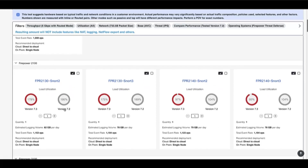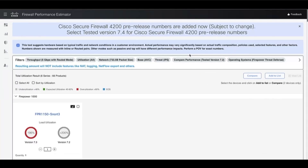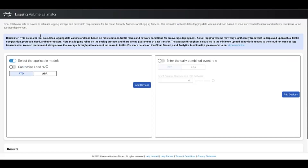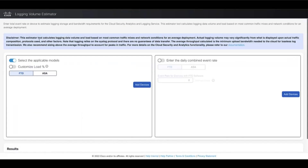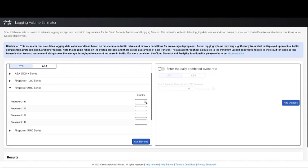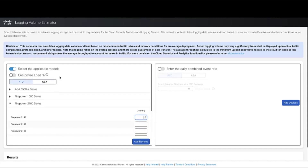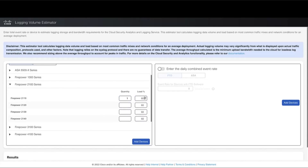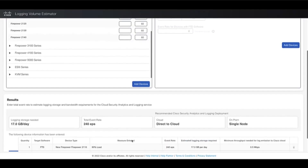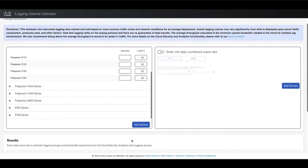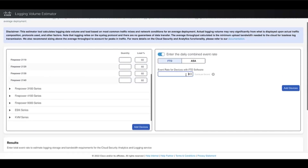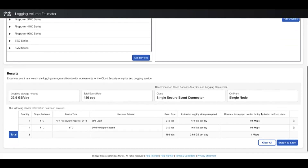Next we have the Logging Volume Estimator tool. Log in, go to the tool section, and select the Logging Volume Estimator. It calculates the estimated logging data volume based on the most common traffic mixes and network conditions for an average deployment. There are two methods of calculating the logging volume: first, select an appliance and set its quantity — the tool also allows setting the load on the appliance. The result gives the estimated event rate and the estimated logging storage required. The other option is to enter the daily combined event rate to get the same parameters. The average throughput calculated is the minimum upload bandwidth needed to the cloud for lossless log transmission. It is recommended to size above the average throughput to account for peaks in traffic.